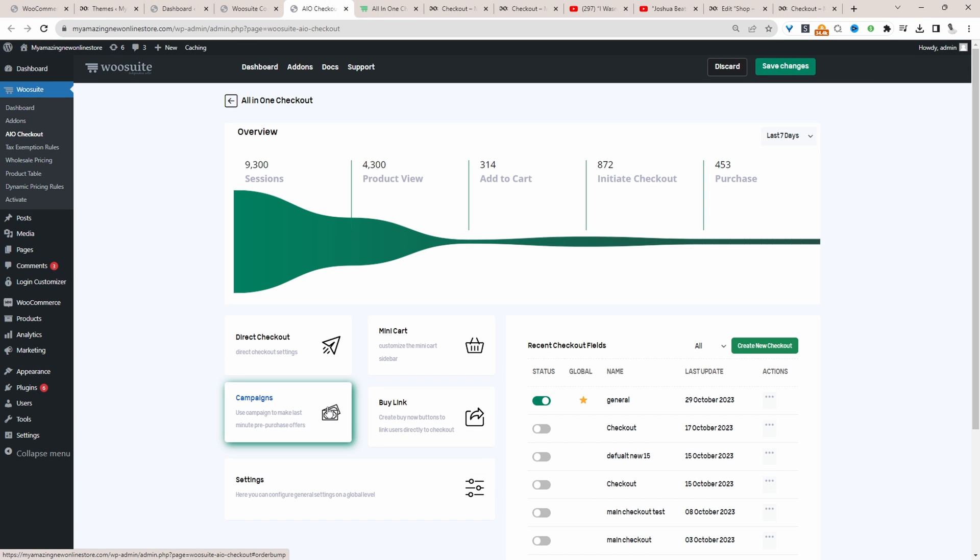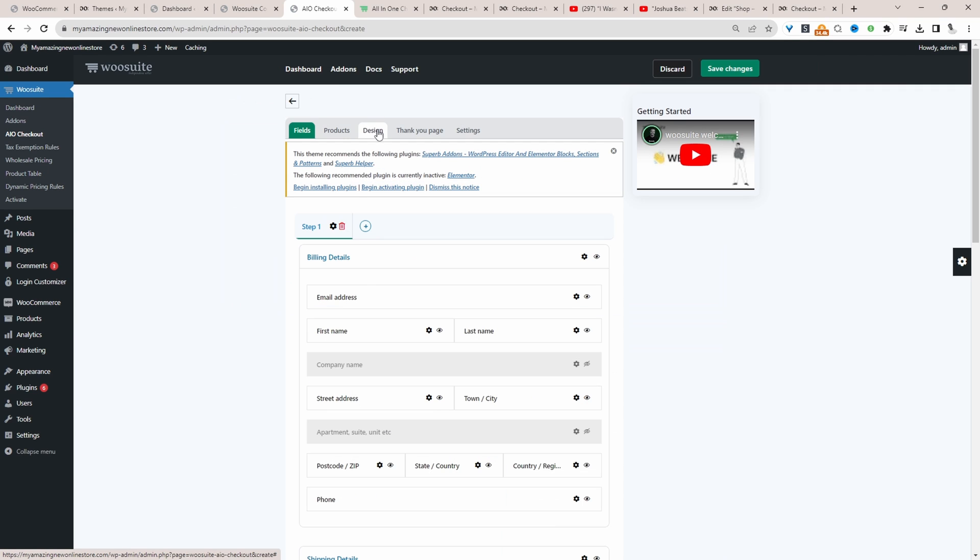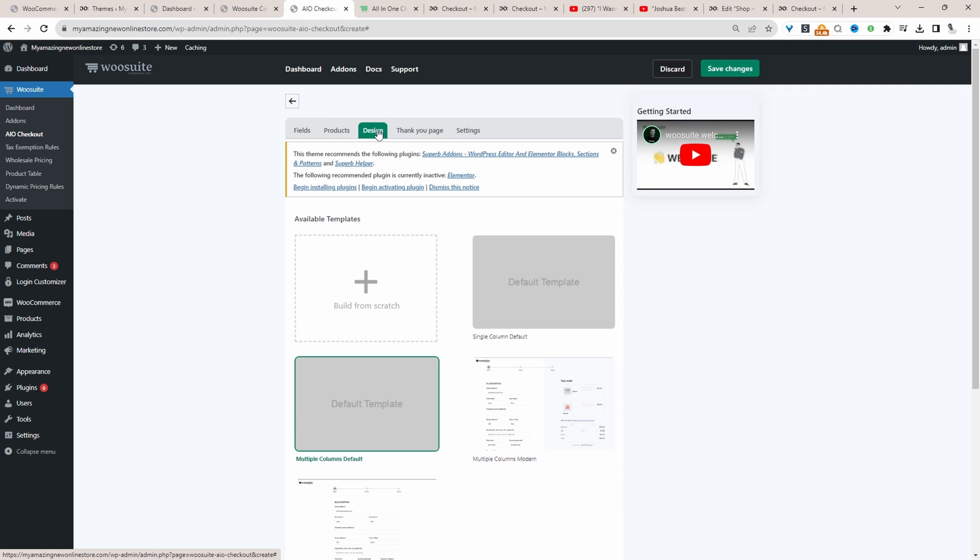And then we'll go ahead and create our custom page in which we want to redirect customers to after they've made a purchase. So let's click Create New Checkout. Okay, we'll navigate over to Design.